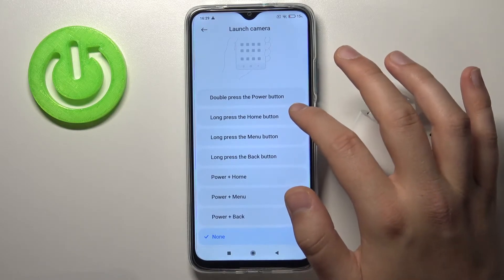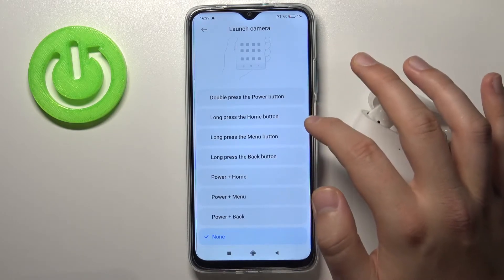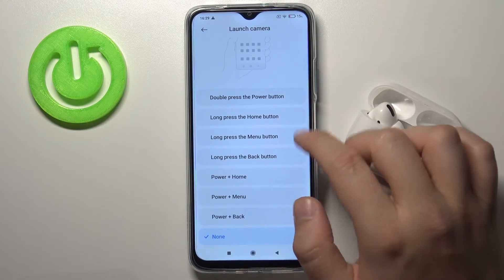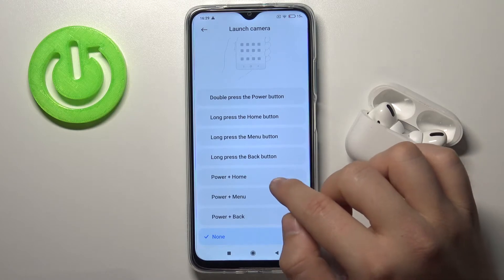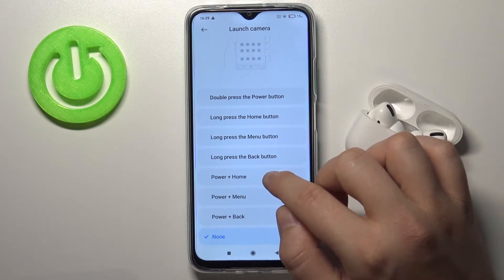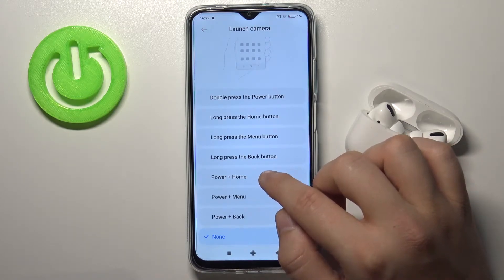We can also set up launching the camera option, so we have to click and hold power and home.